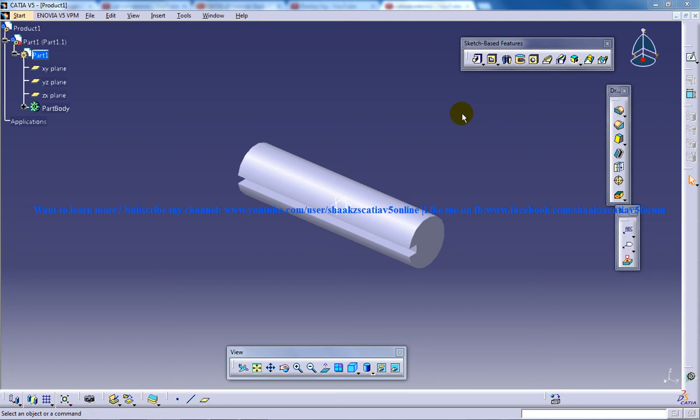Hello everyone, this is Mohammed Shaqeel here and I'm going to show you how you can work with the CV joint in the DMU Kinematics workbench in CATIA V5.